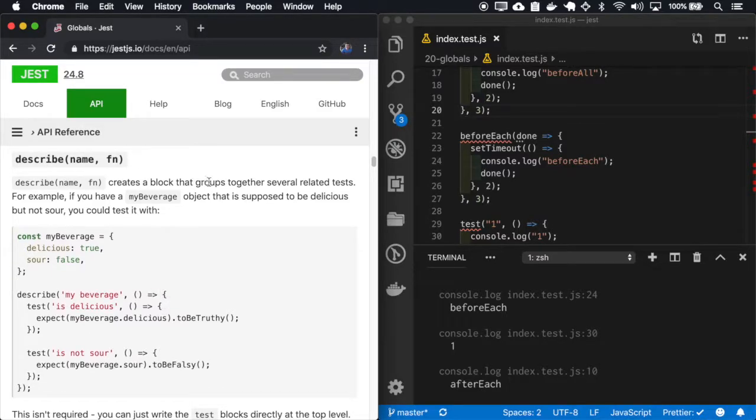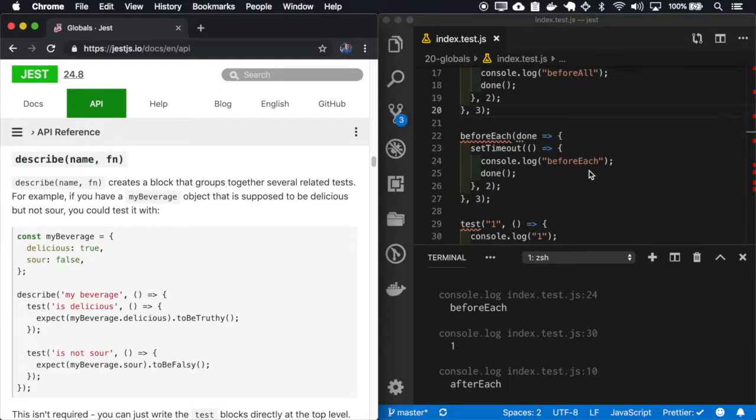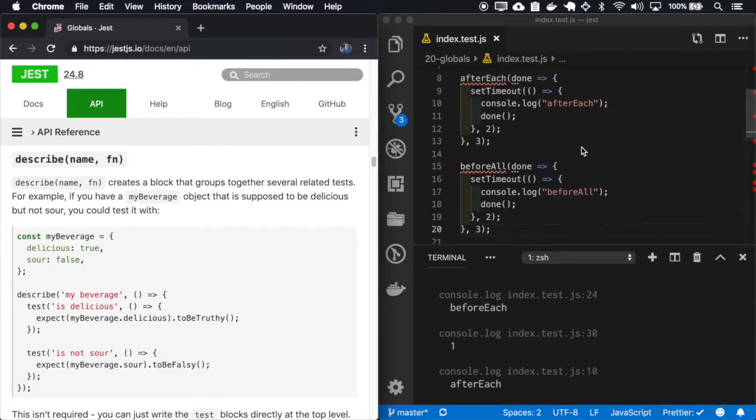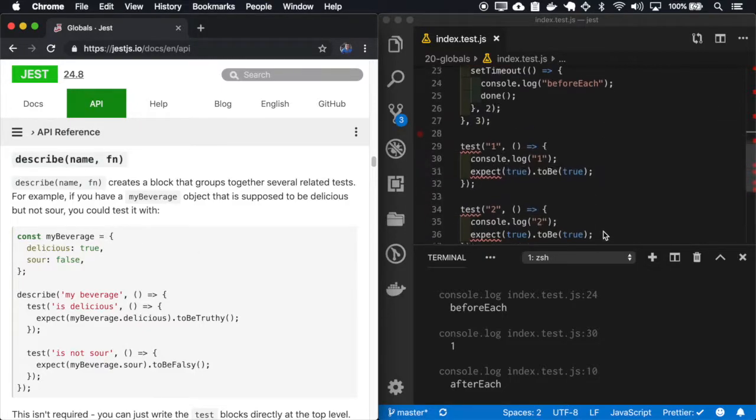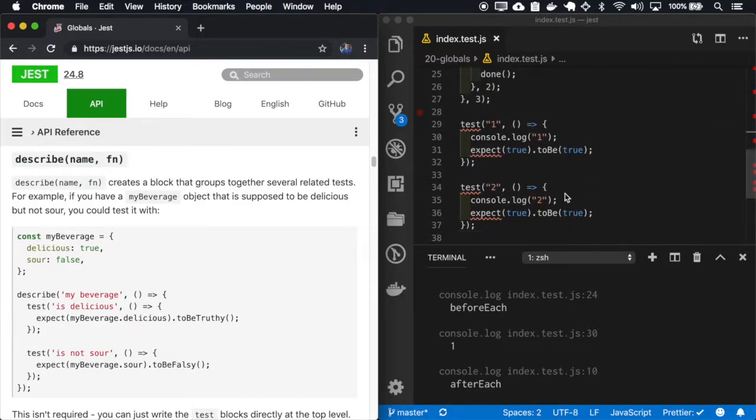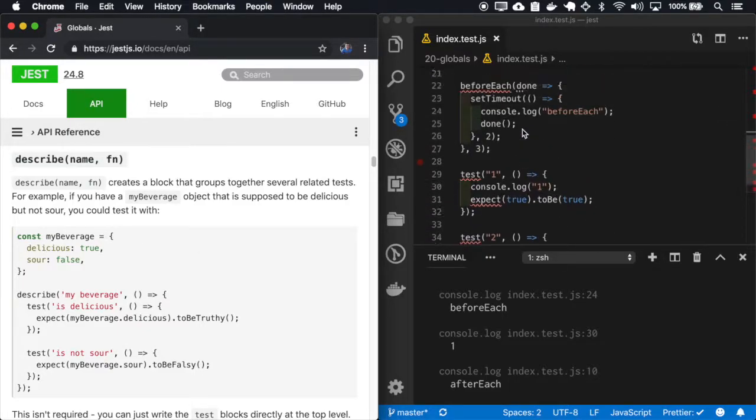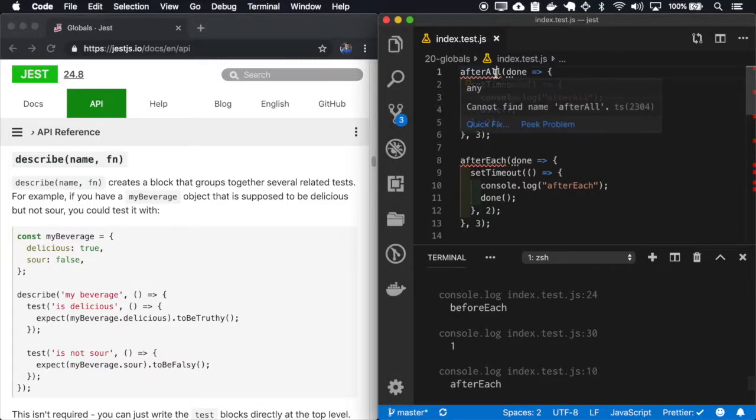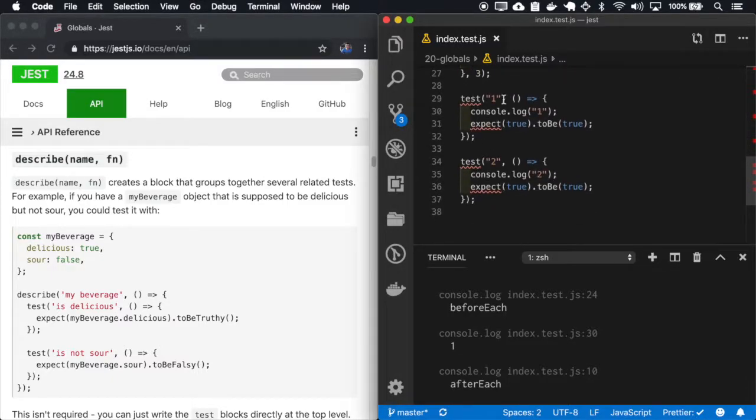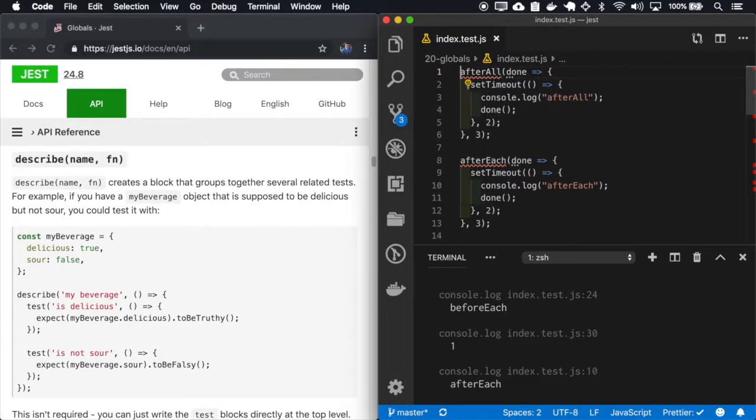So we create a group of tests that run together. And also those beforeEach and beforeAll, they behave based on the scope of the describe. So let me place all of those only in the scope of the one.